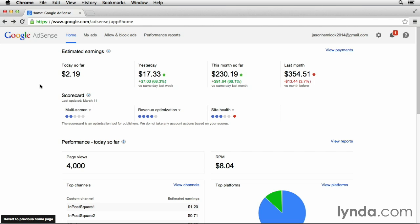As you use your Google AdSense account, you may receive messages and notifications from the Google AdSense team. When a new message or notification comes in, you'll be notified by a red icon in the top right corner of your screen.